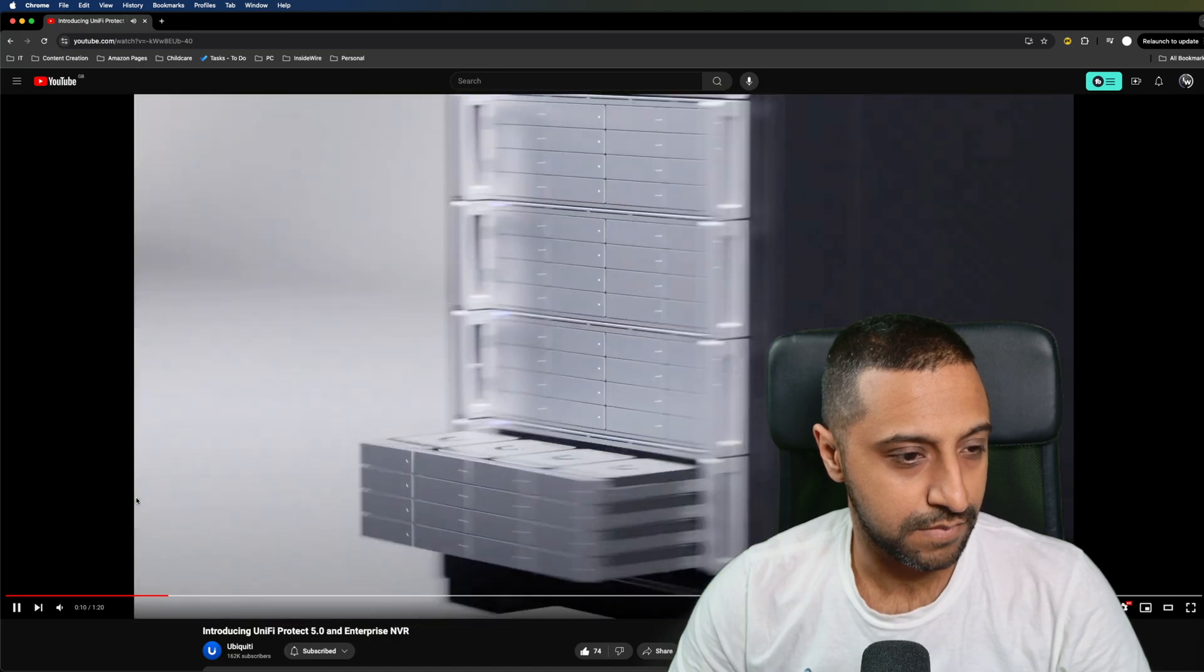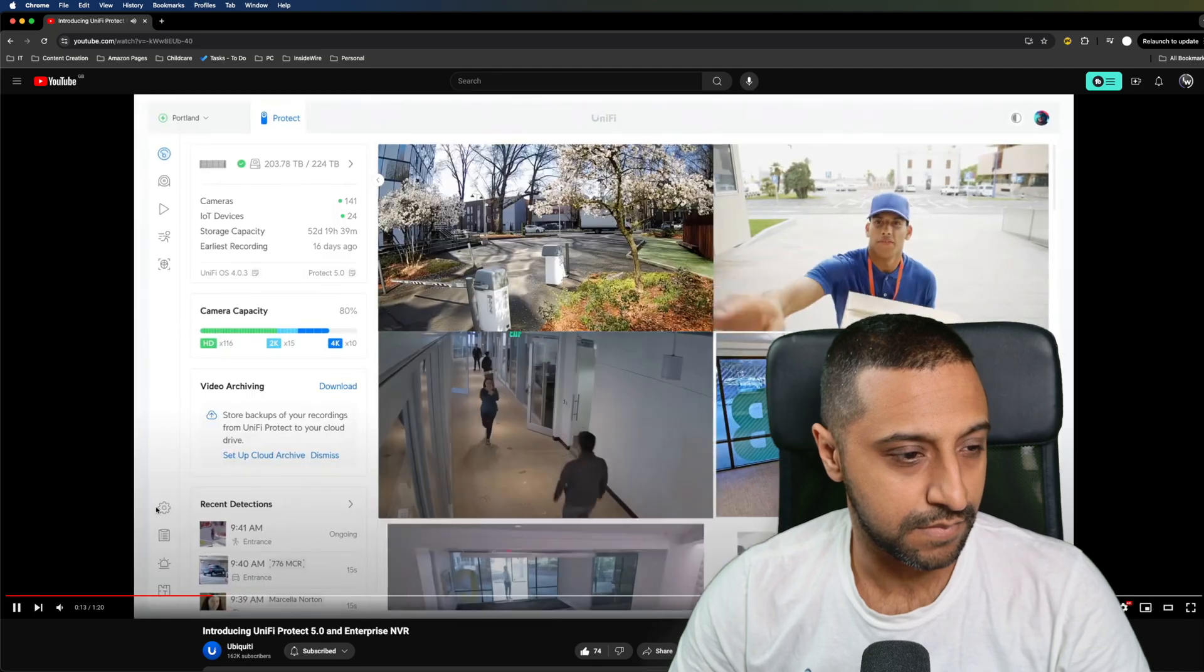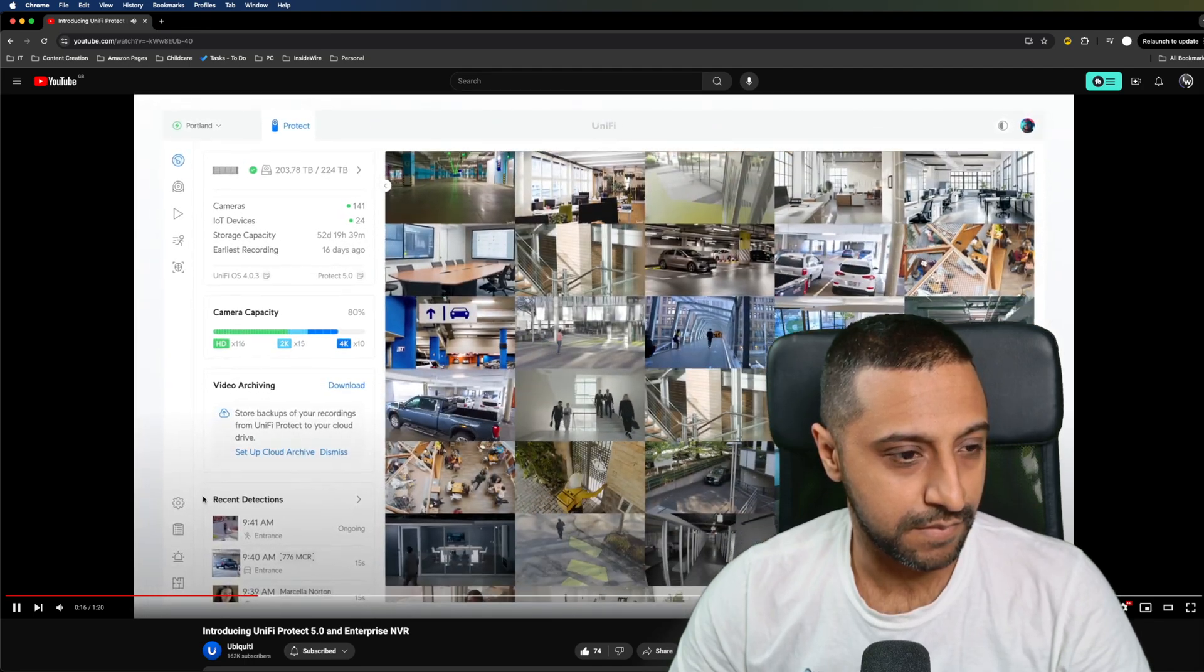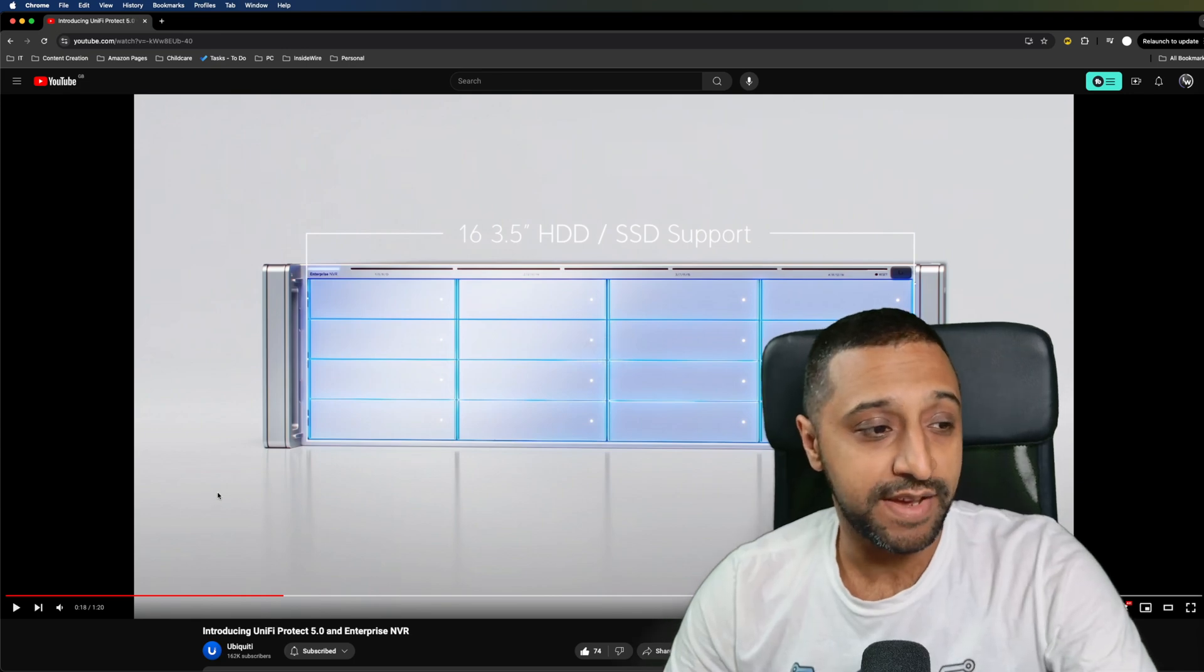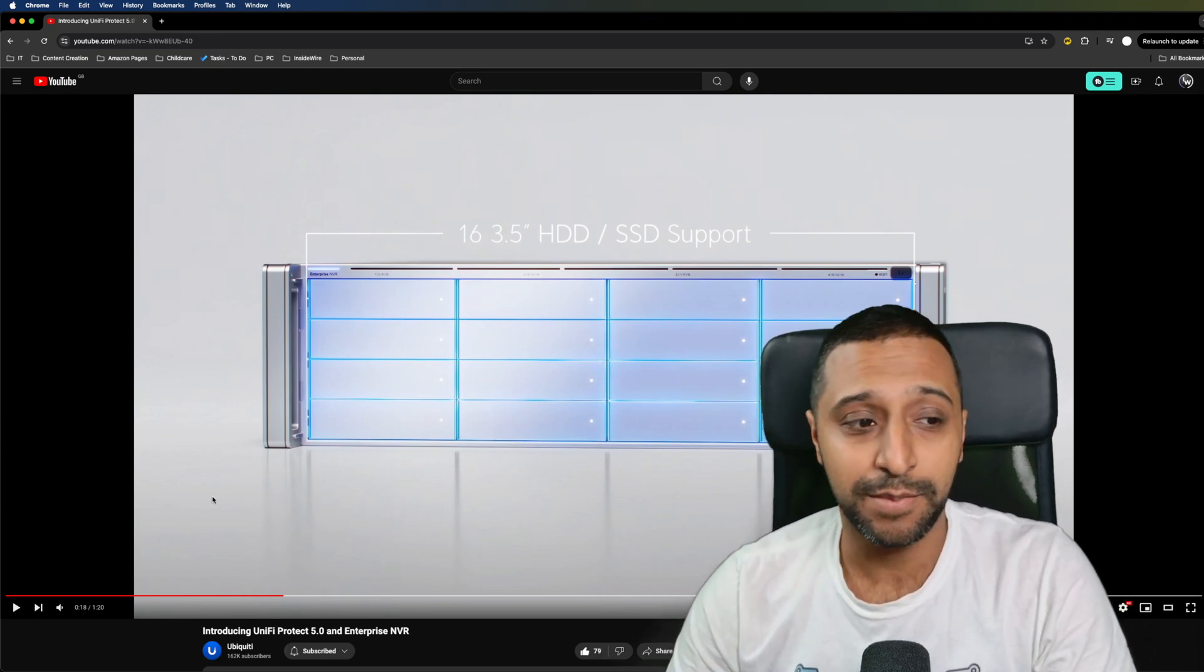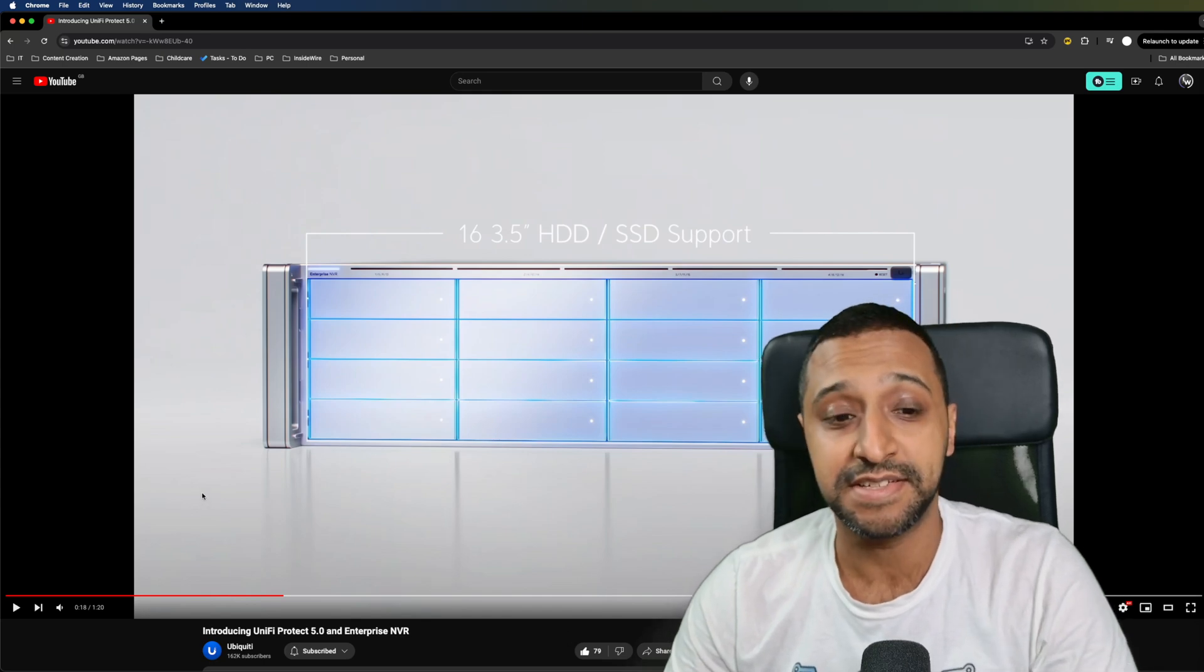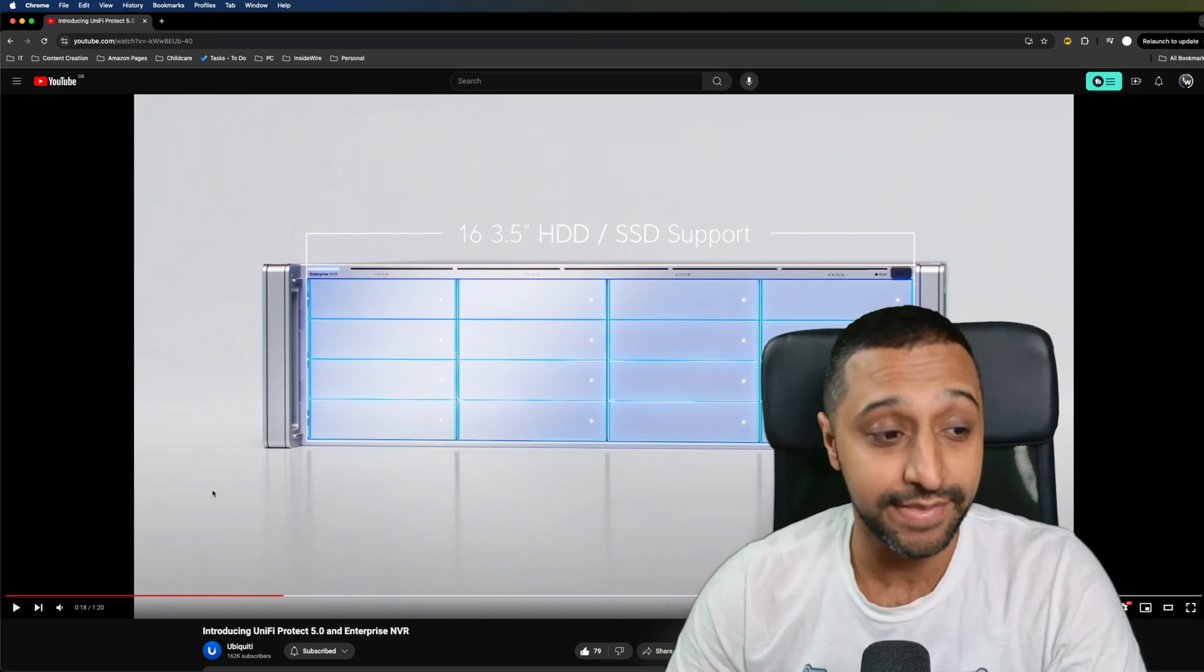Introducing Unify Protect 5.0, featuring groundbreaking performance improvements for massive scale. Deploy 1000 plus camera sites. We can see right there the Enterprise NVR is going to have 16 slots available with three and a half inch HDD or SSD support so you can fill it with as much as you want in there.